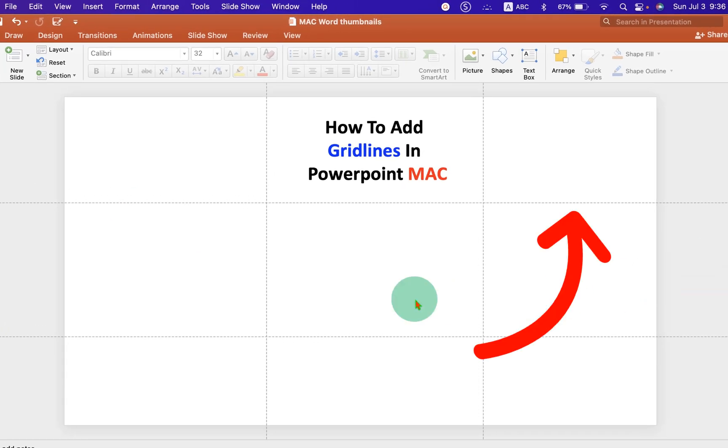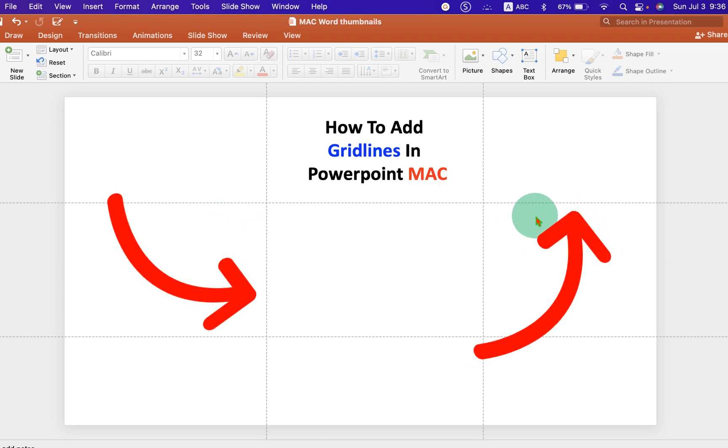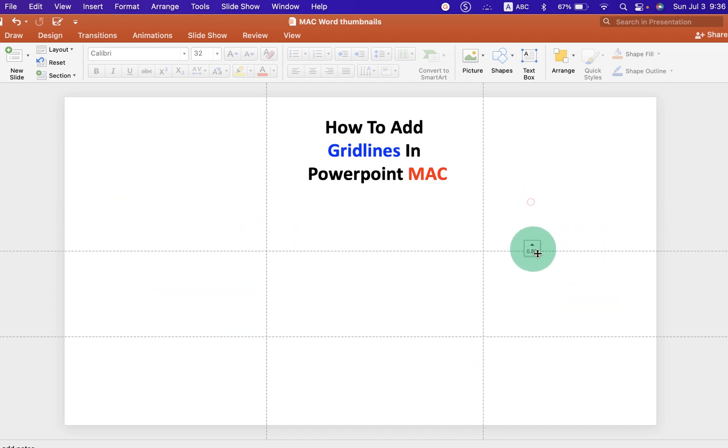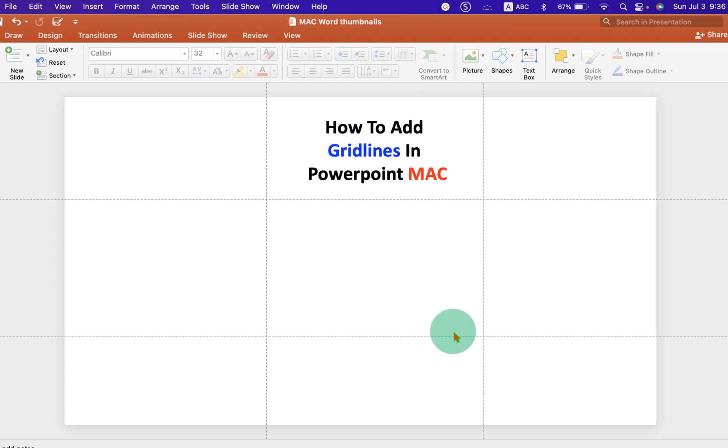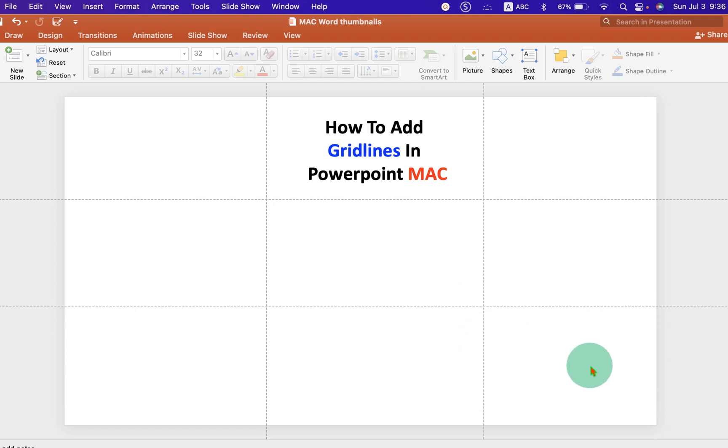You can easily add horizontal and vertical gridlines and you can also move the gridlines as per the requirement. Let's get started.